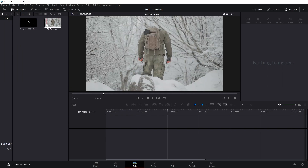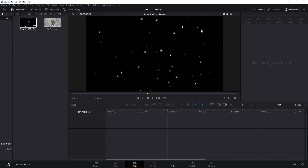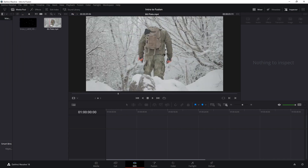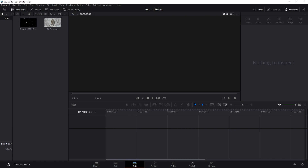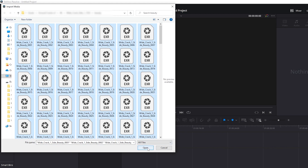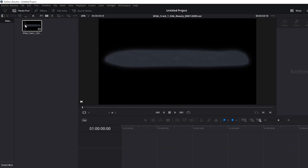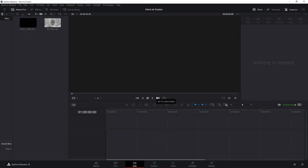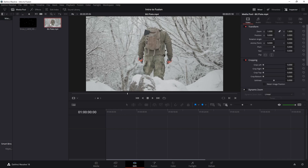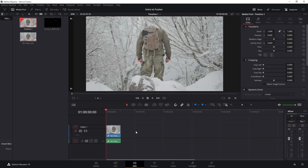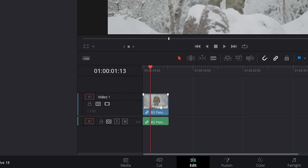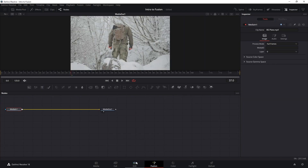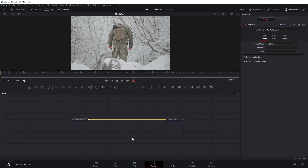I've imported this background plate and also this snow asset that we will composite on top of our plate. If you're trying to import an image sequence like an EXR sequence, you can just select all the sequence files and import them in bulk and Resolve will automatically read them as one file. For this demonstration, we're just going to do a very simple VFX shot of compositing our snow on top of our plate in Fusion. The easiest way to start is to just drop in our background plate on our editing timeline.